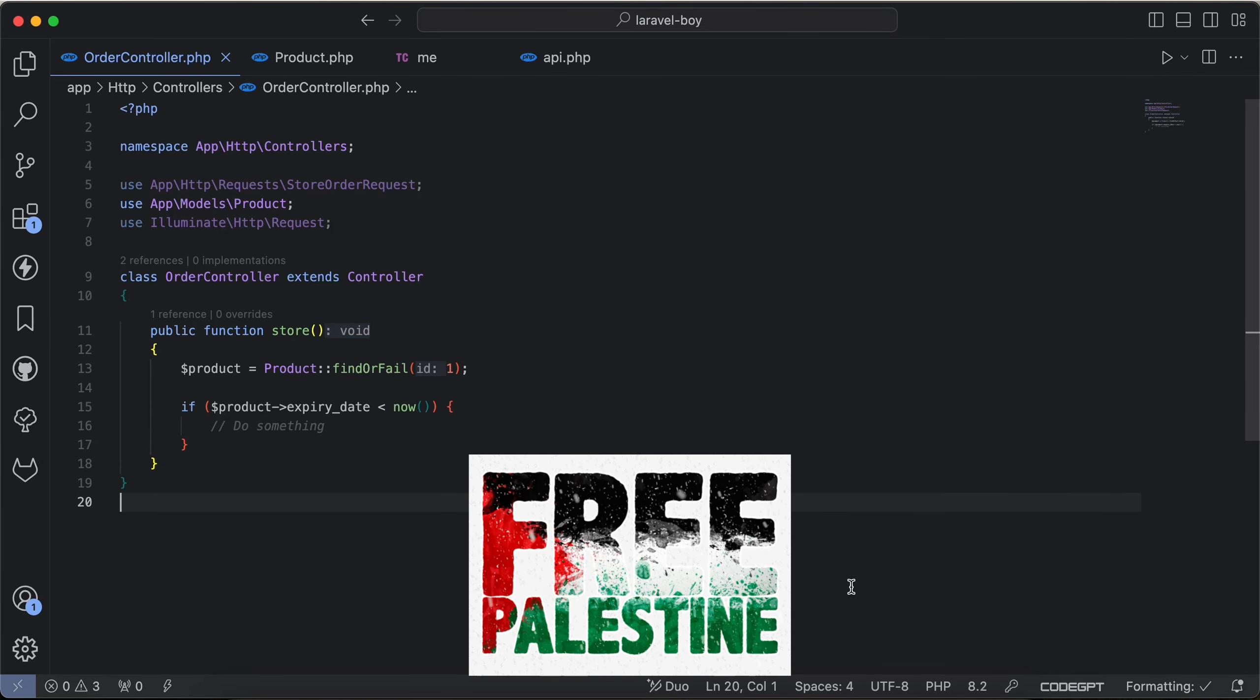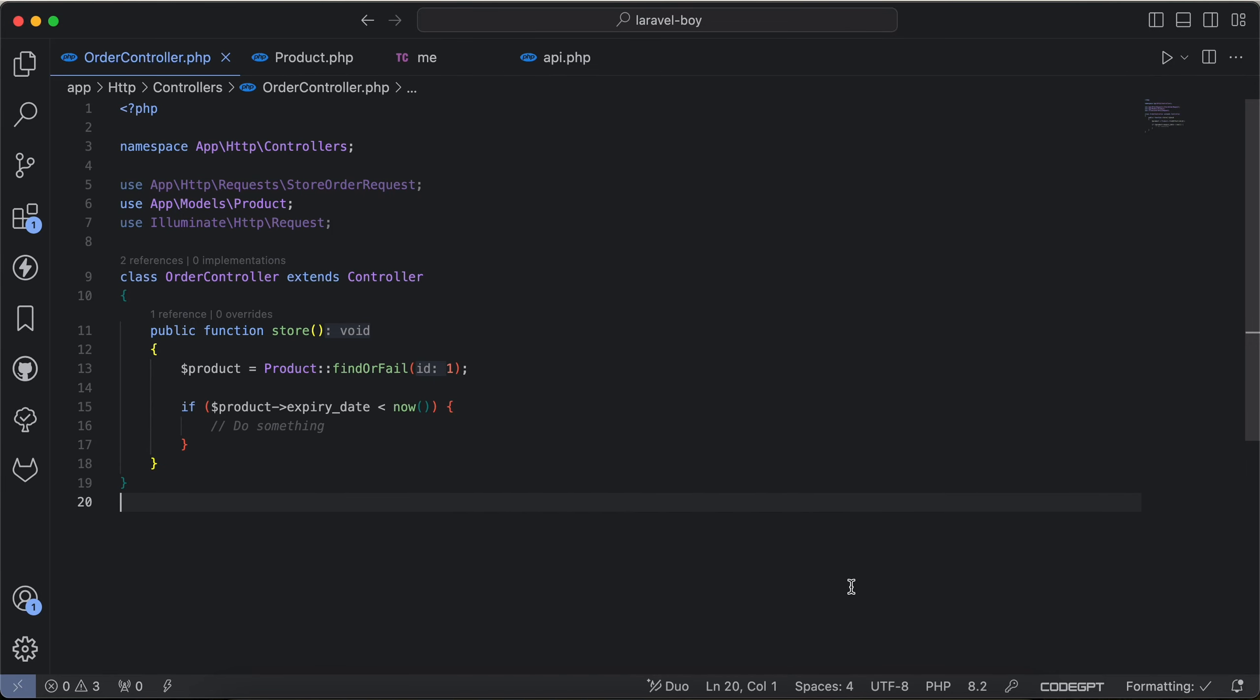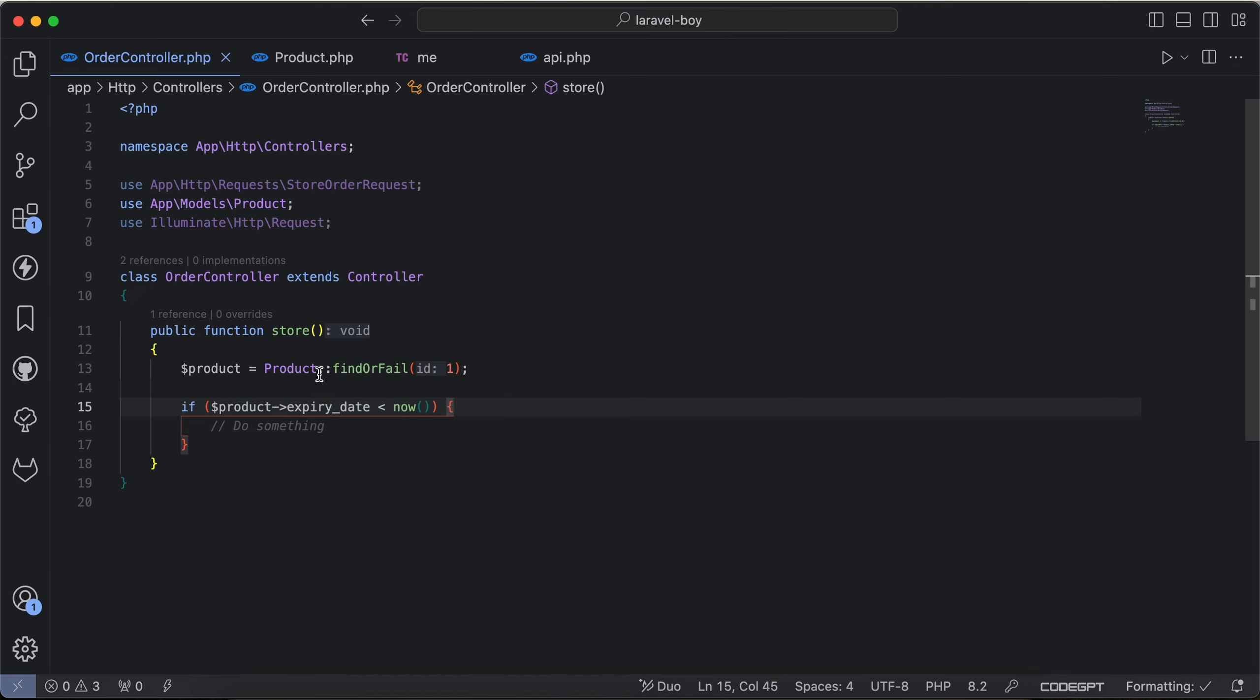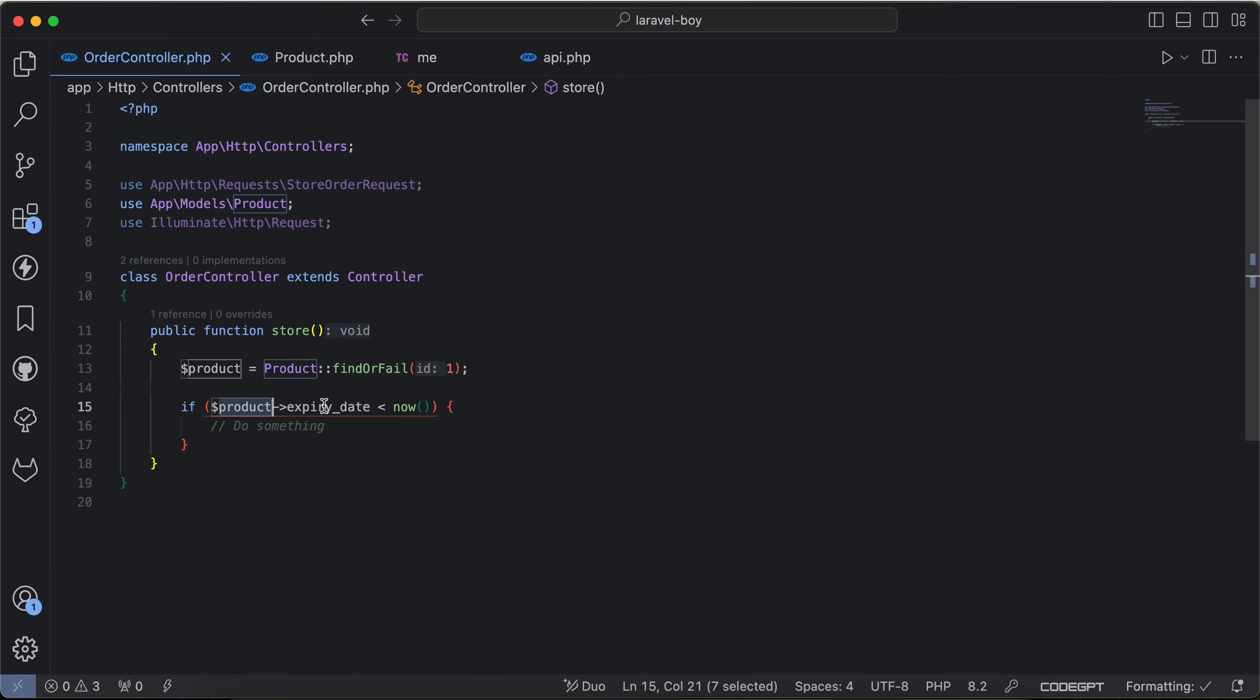Assalamualaikum guys, in this video we'll talk about how can we make date conversion in Laravel or wherever when using PHP Carbon more readable. As you can see here, I get the product and I want to check if the expiry date has passed or not.